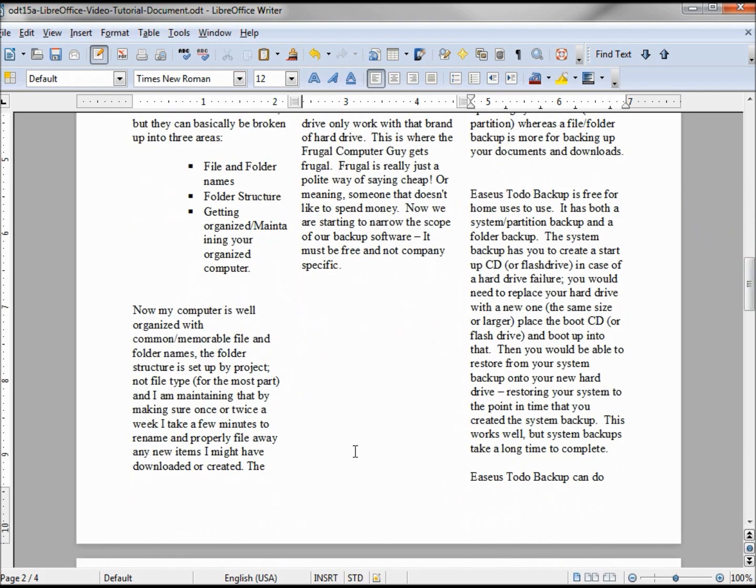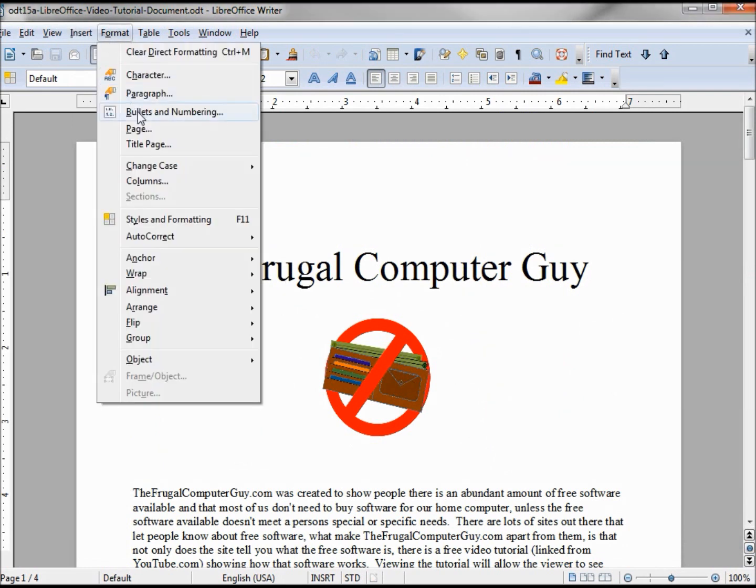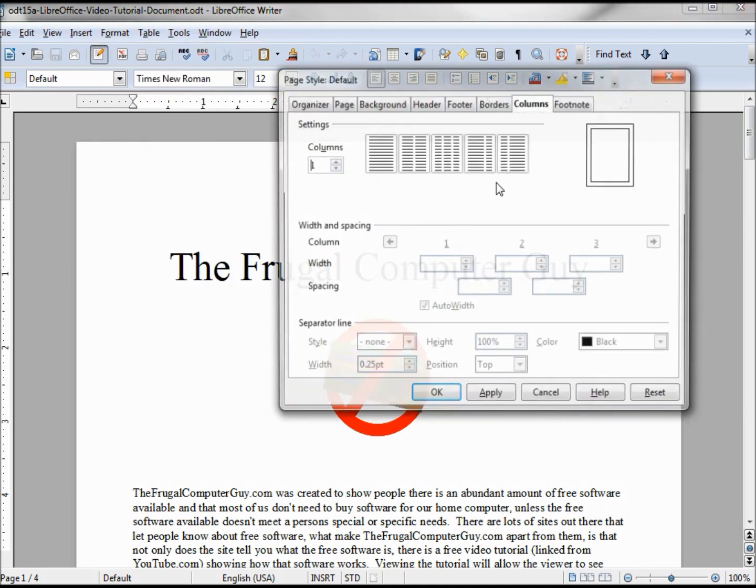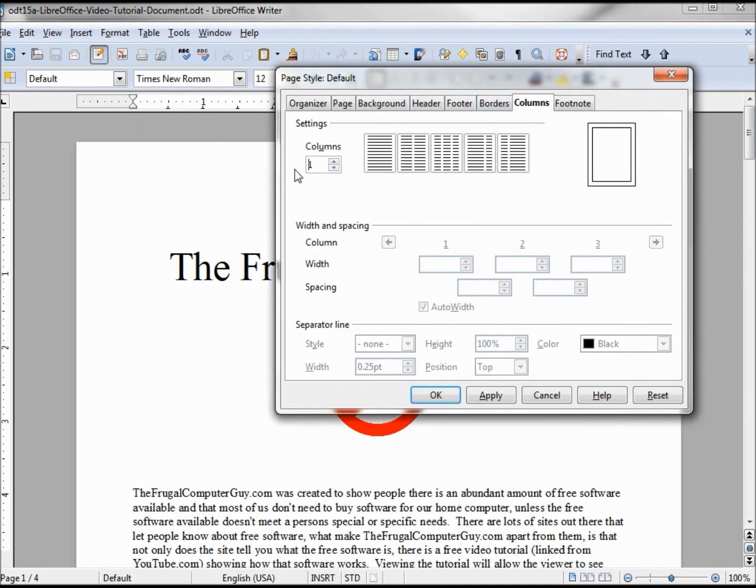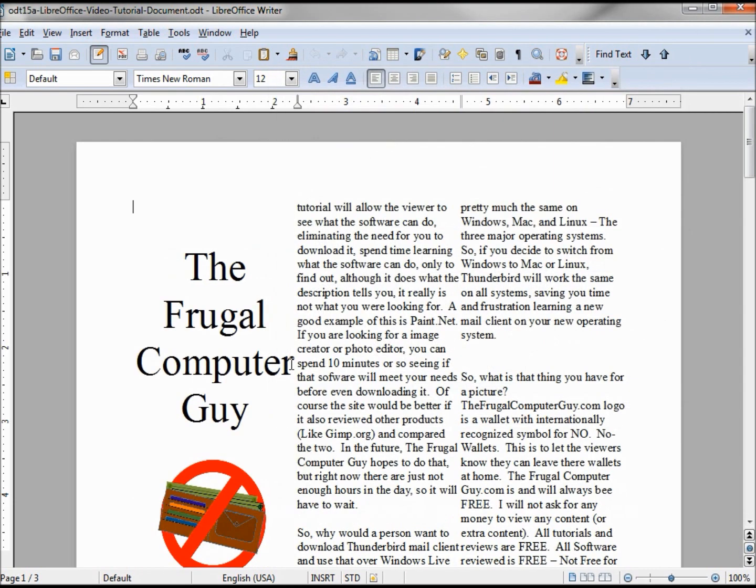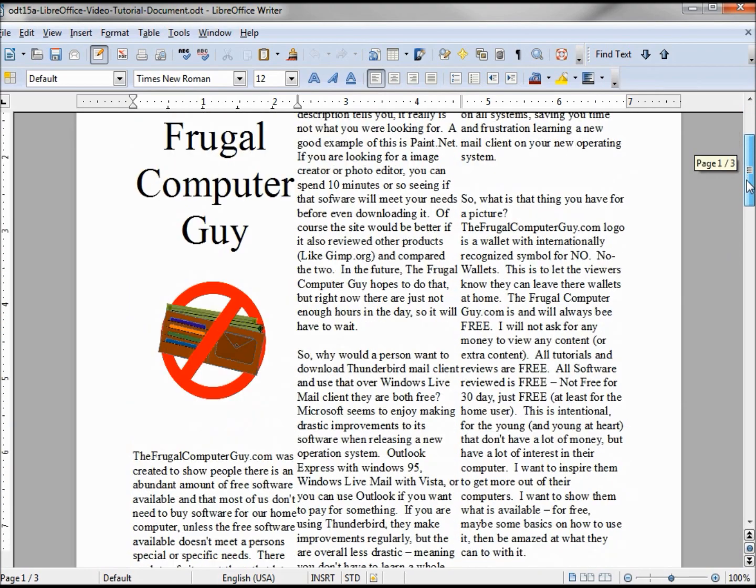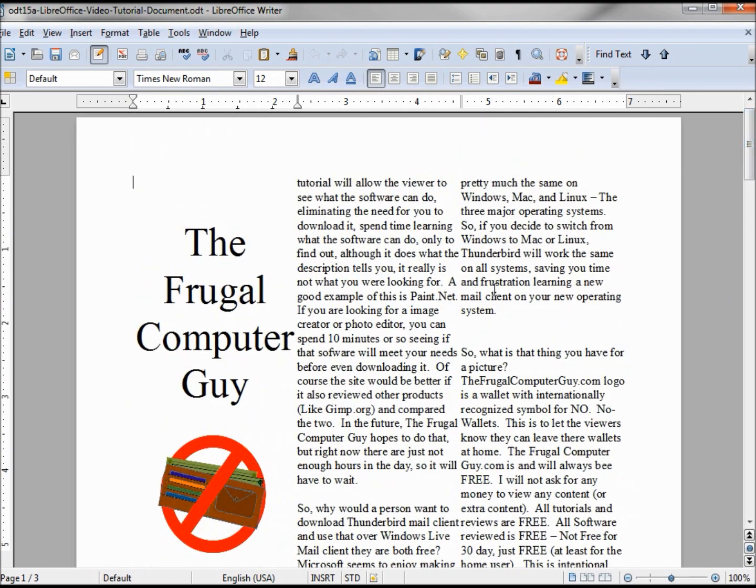You might have noticed when we put in our three columns - Format > Page > Columns > three columns > Apply - we notice that our header is kind of jumbled up in this first column, and that's not what we want at all. We want our header to span all three columns and then the columns below, like a real newspaper would do.